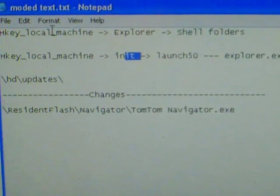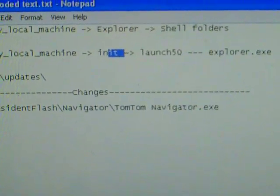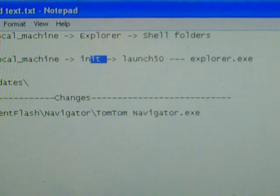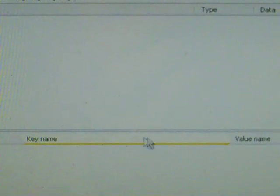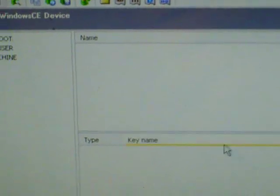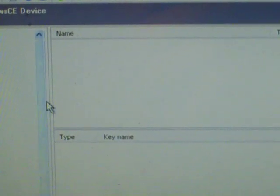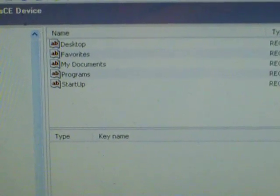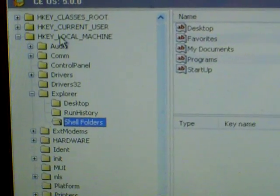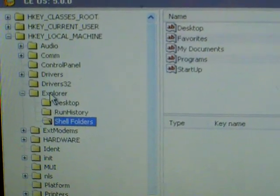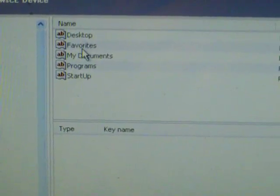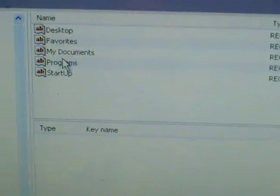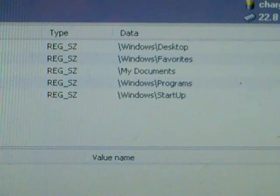And I'm just going to check the other files here. When you go to local machine Explorer and then click on Shell Folders, it's going to have this on the side: Desktop, Favorites, My Documents, Programs, and Startup. And you just got to make sure they point to the following directories: Windows\Desktop, Windows\Favorites, all right.